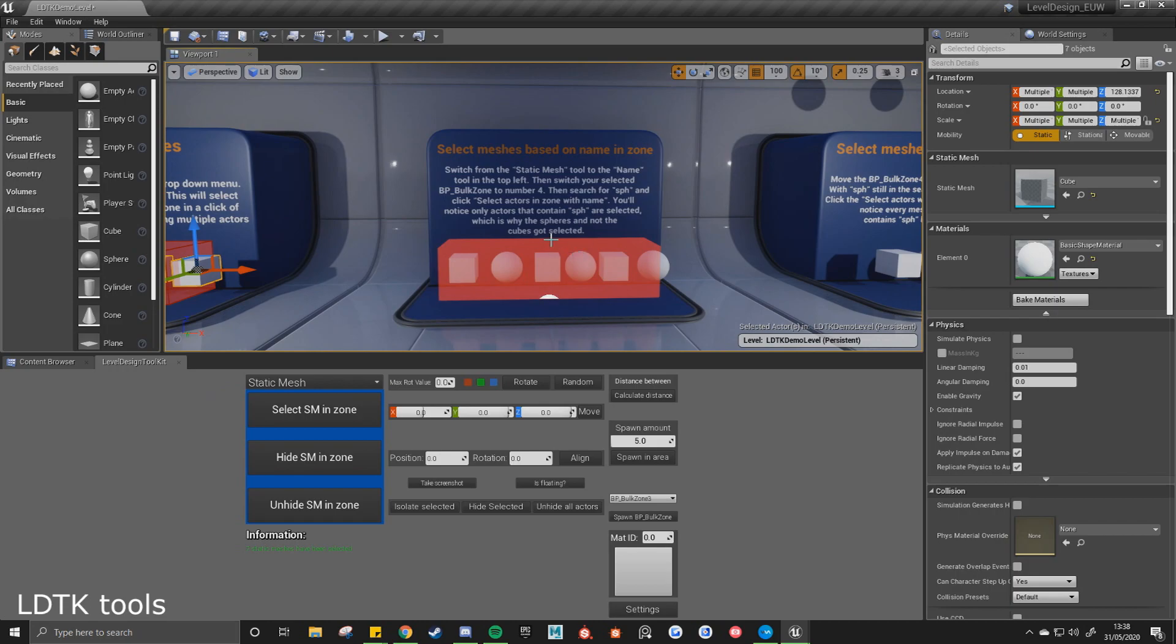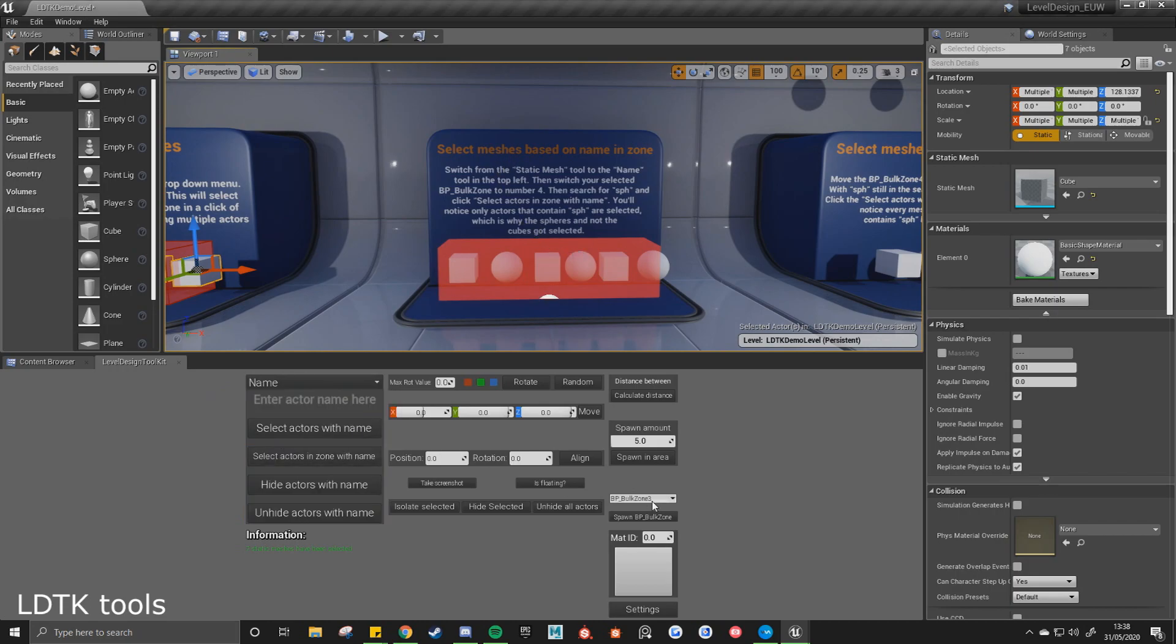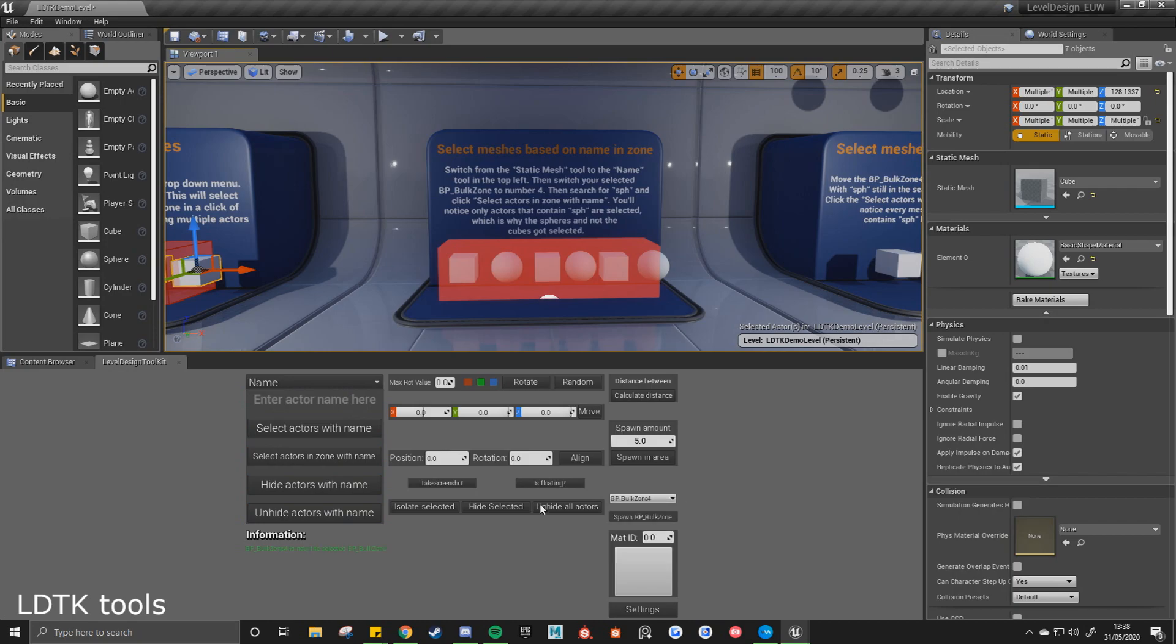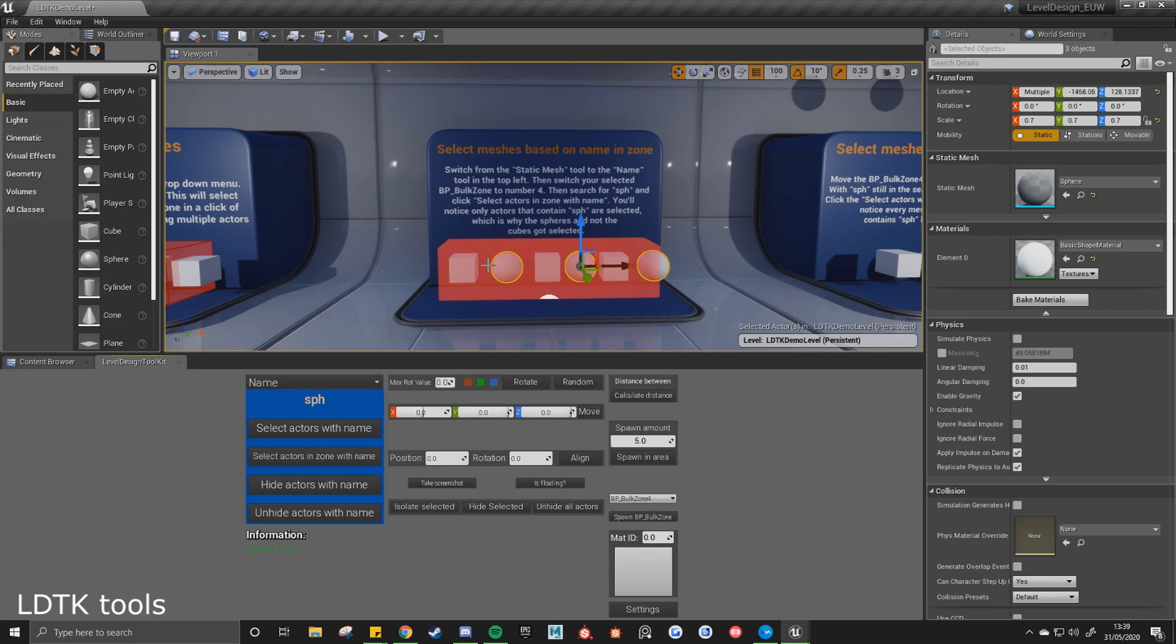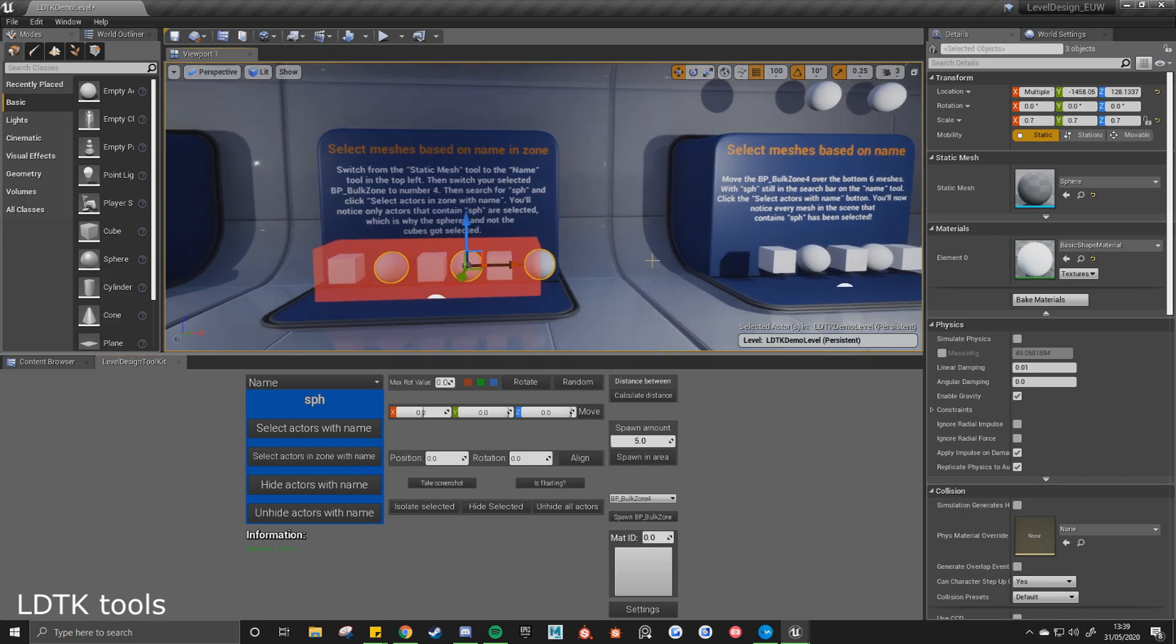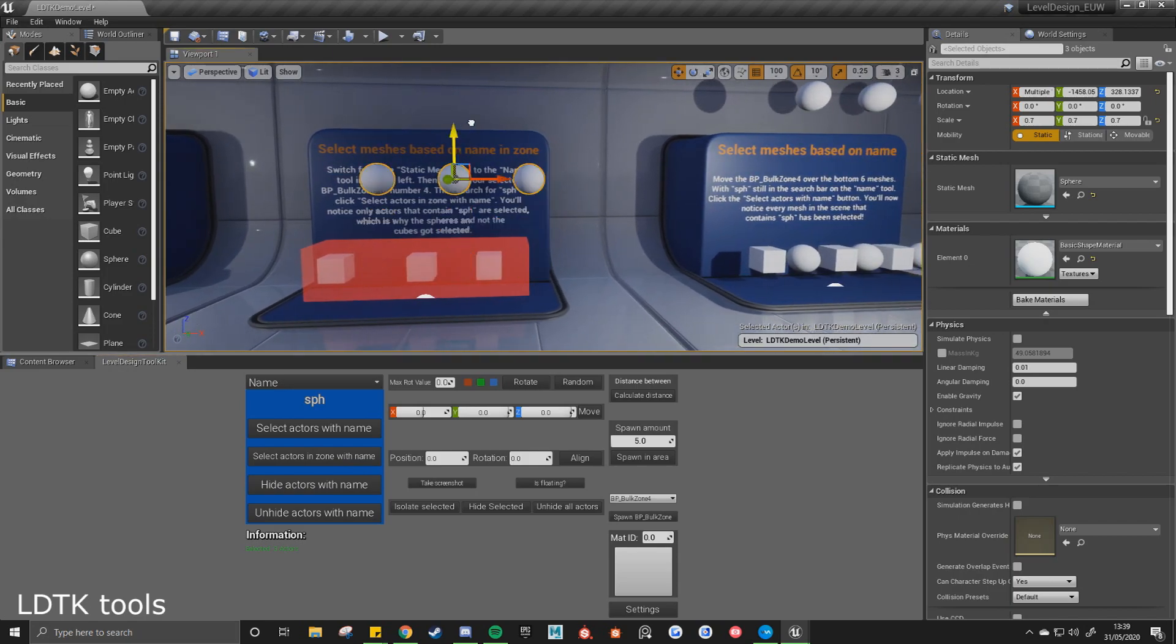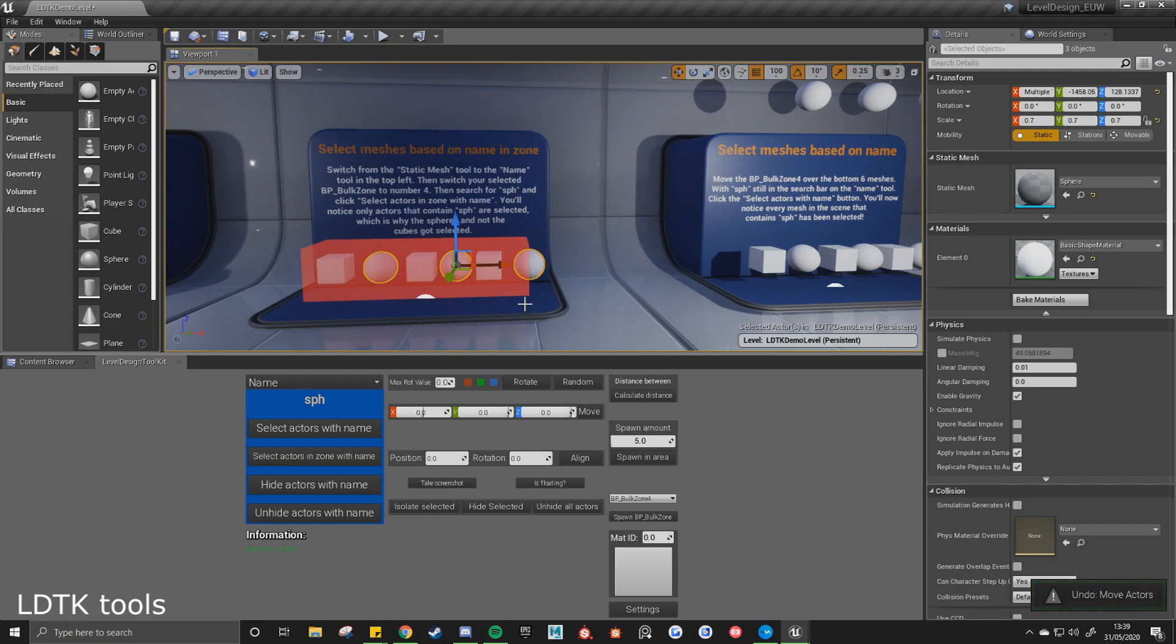And you can also do the same thing but with names. So if I switch to the name tool and we'll go to bulk zone 4, and then search for SPH, select actors in zone with name, it'll select just the spheres inside this area, and select the cubes. This can be quite useful in certain scenarios.